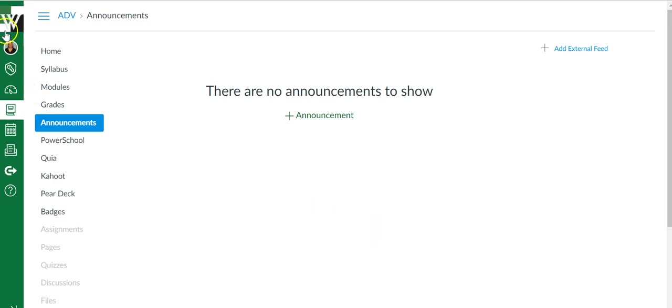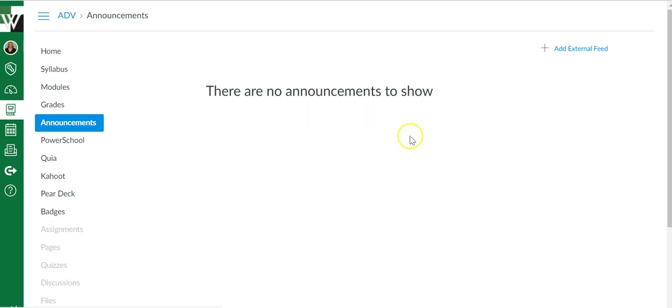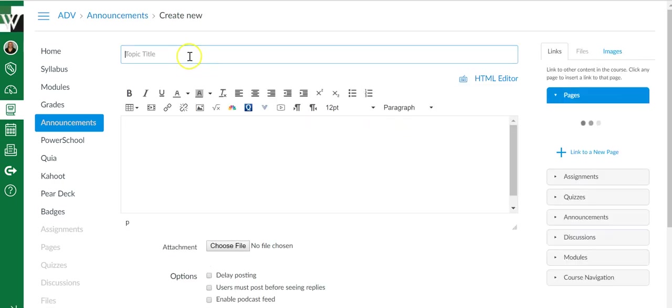Go into the course you want to make the announcement in, click on the announcements link over here, and you probably will see something like this if you haven't already created an announcement. To create one, just click add announcement.